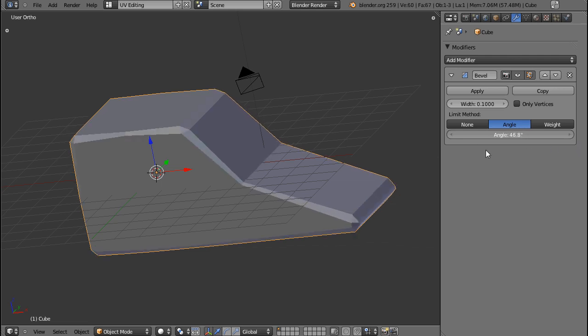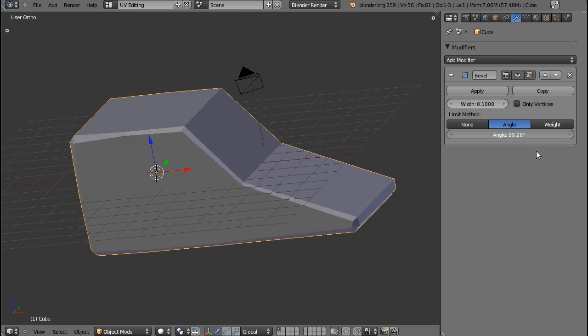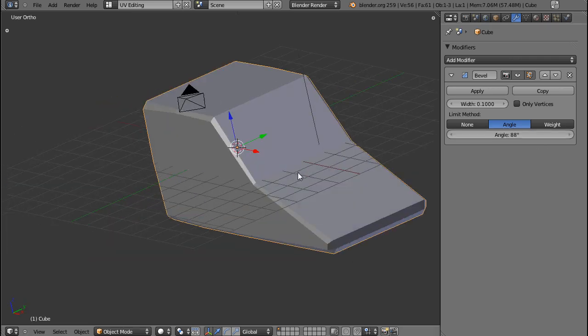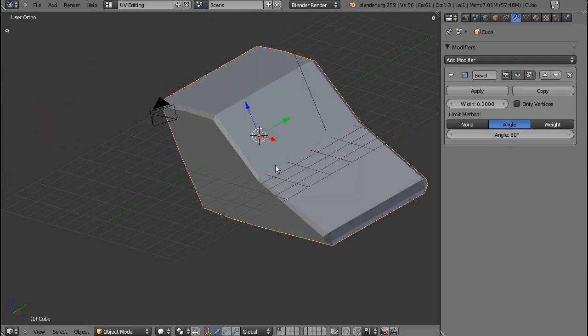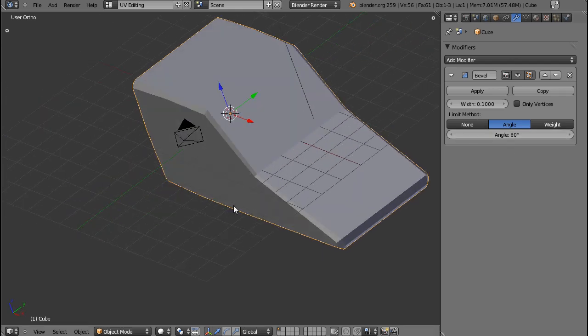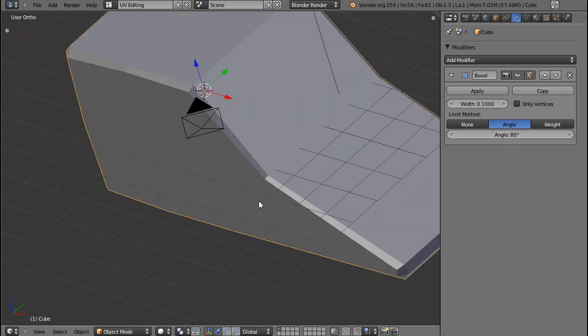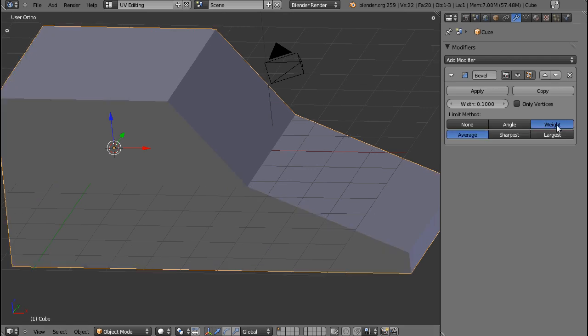So it's a matter of just toying around with that until you find a method useful. A lot of the times I will crank this up. If I do actually use it, I did crank it up to about 80, because other edges don't really need to be beveled.